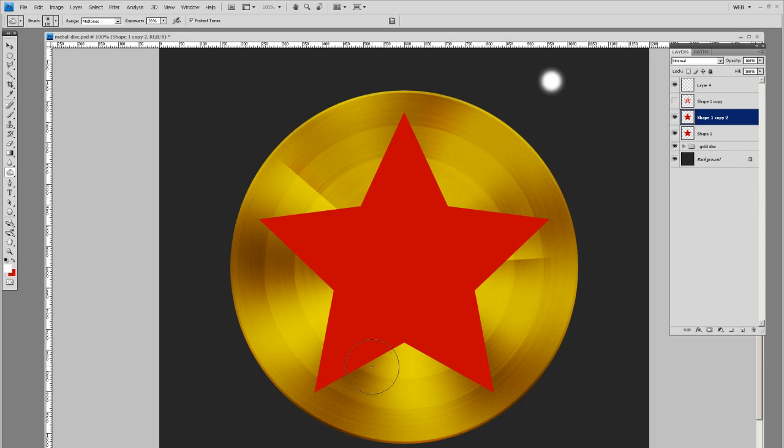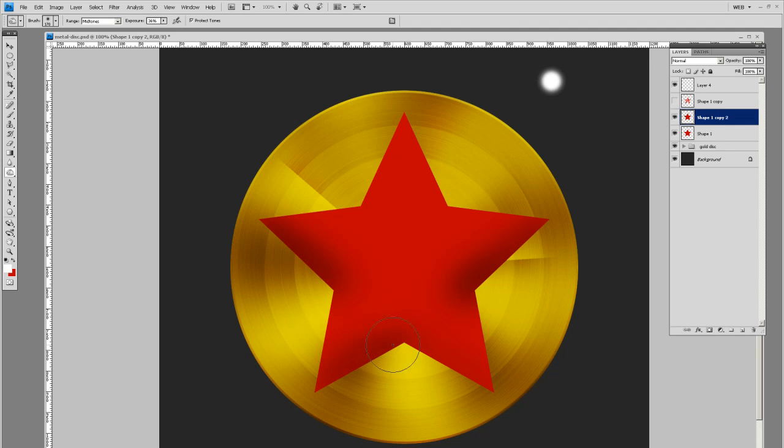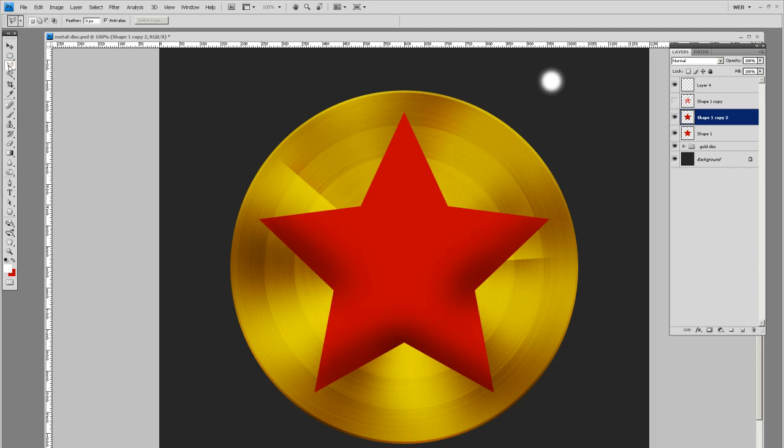We know shadow is going to be down here. So let's burn this edge, burn this edge, and let's burn the bottom. Let's not worry about the top up here just yet.